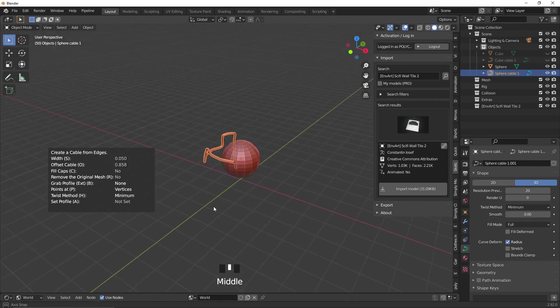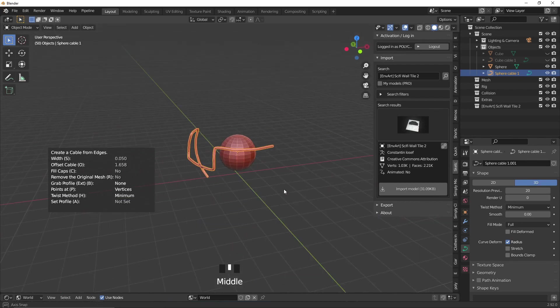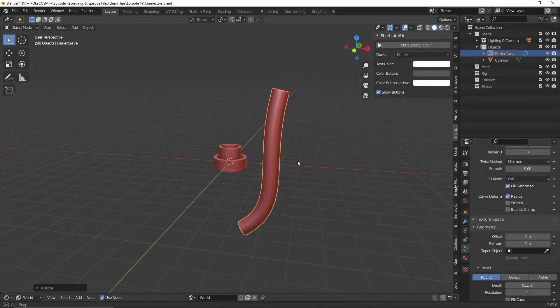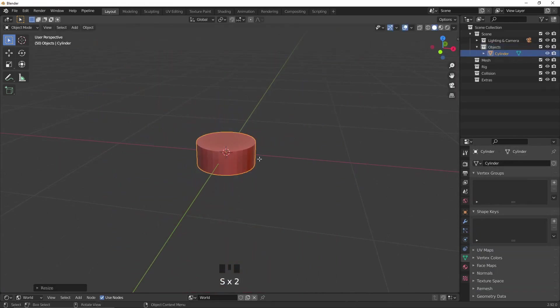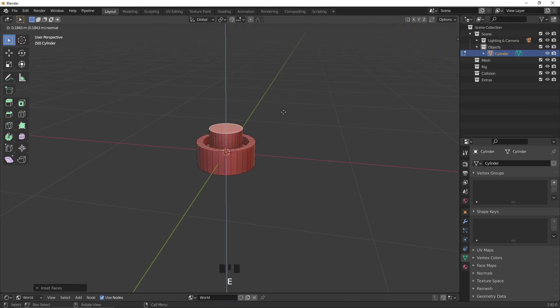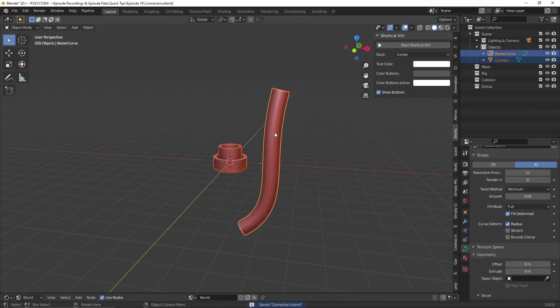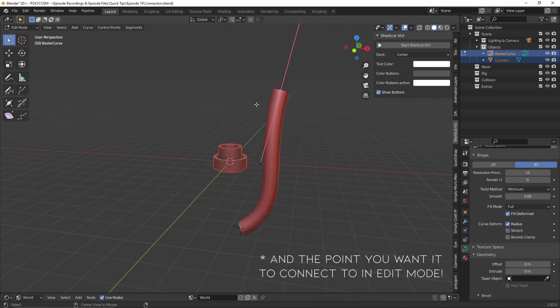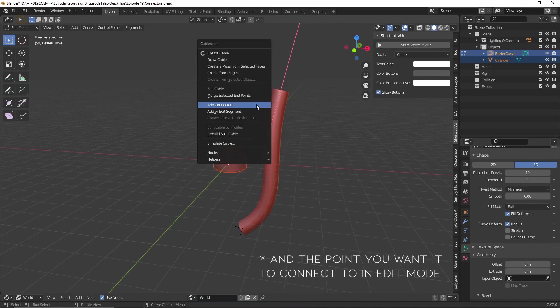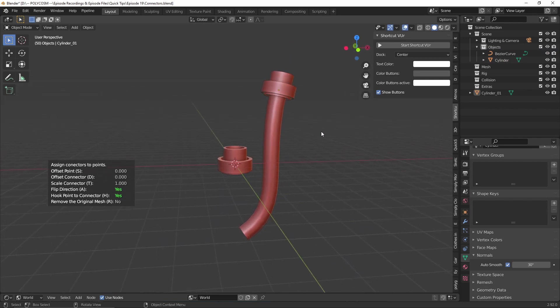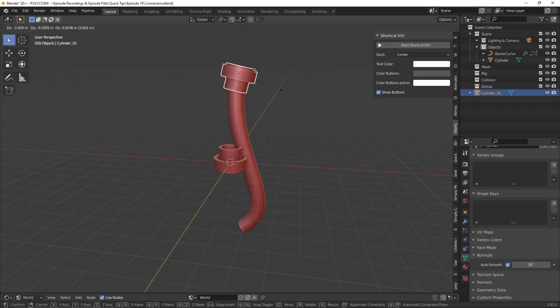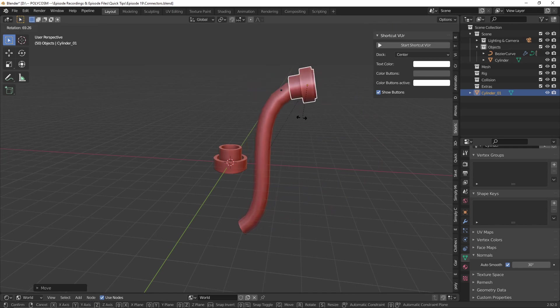I think that about covers it. Let's talk about how you can customize the cables. A really cool feature that this addon has is the ability to add connectors to the end of your cables. You can either find a model you'd like to use or just create one yourself. Make sure it's facing upwards, select it along with your cable and with Shift-Alt-C choose add connectors. If the orientation is wrong, just flip it with A. Once you're happy with the connector, you can move it around and the cable will follow.